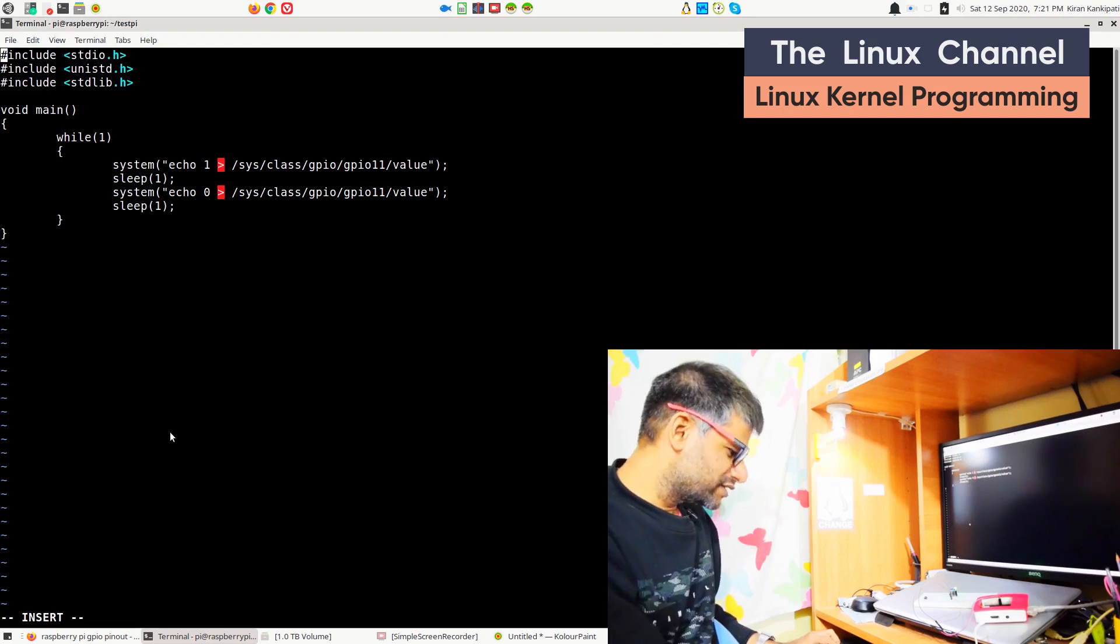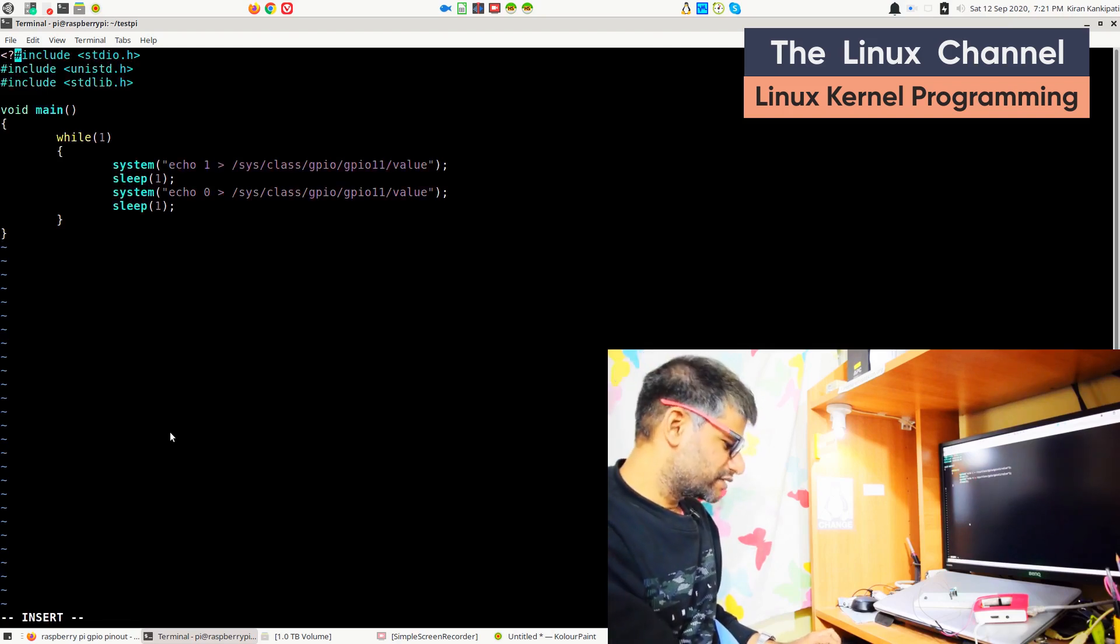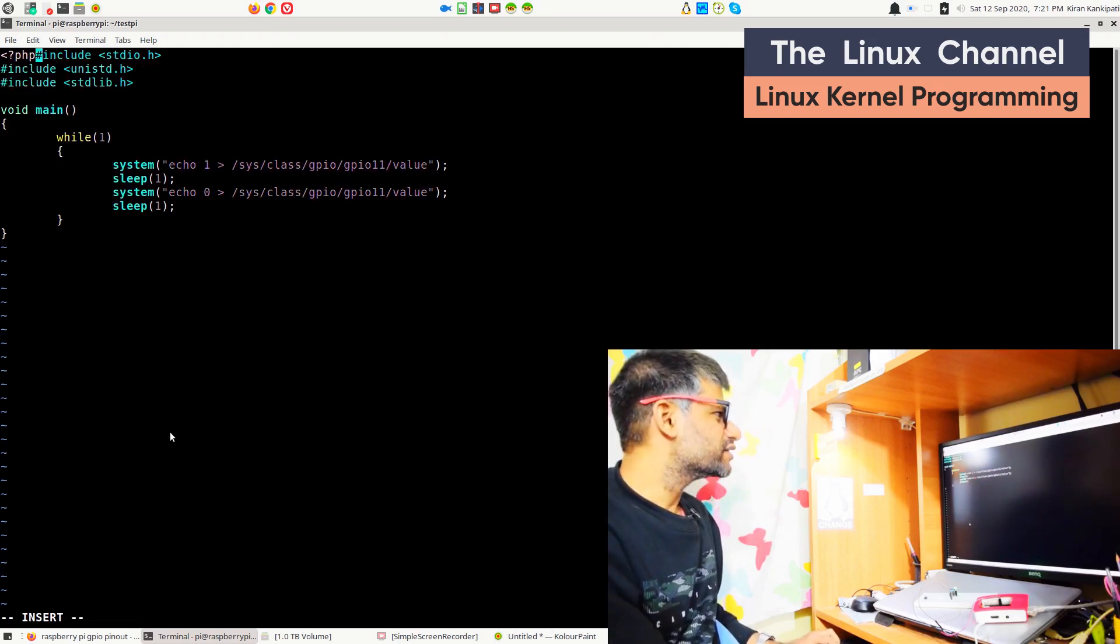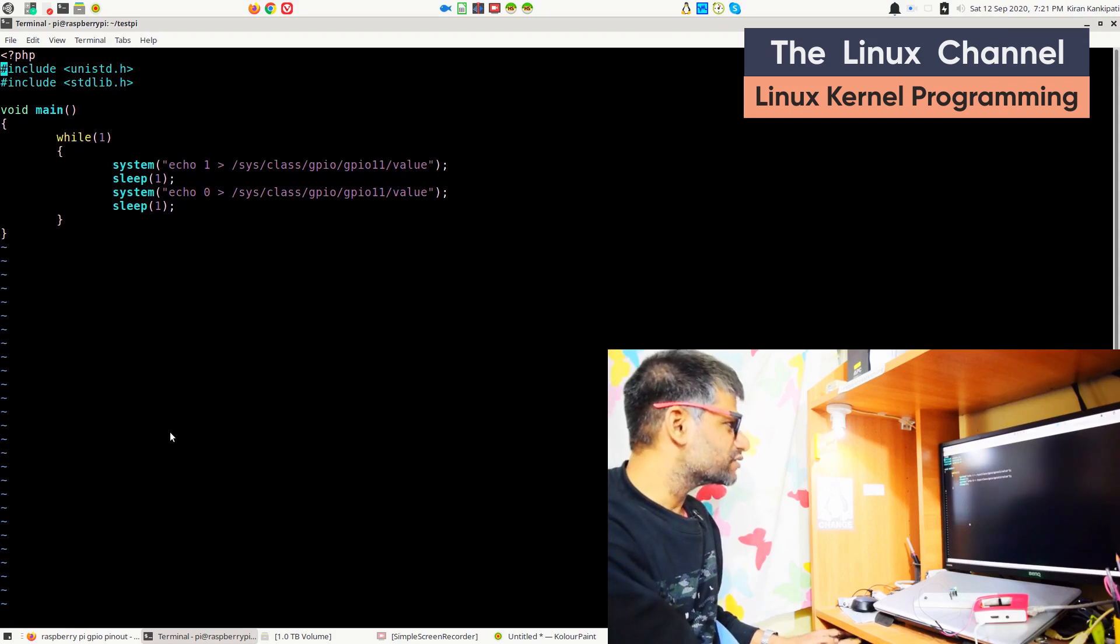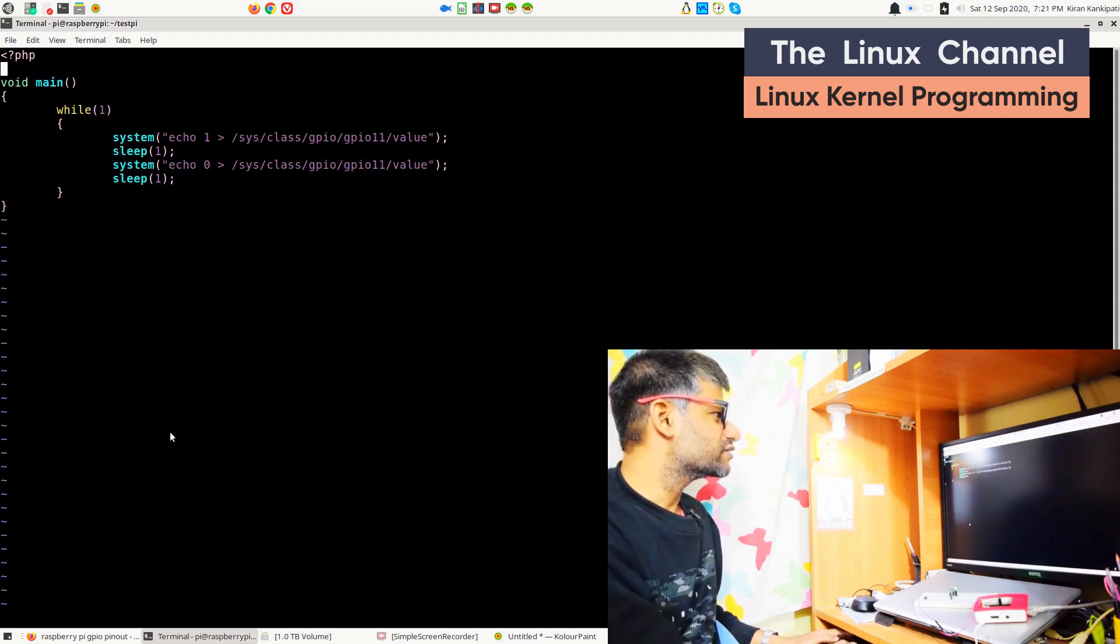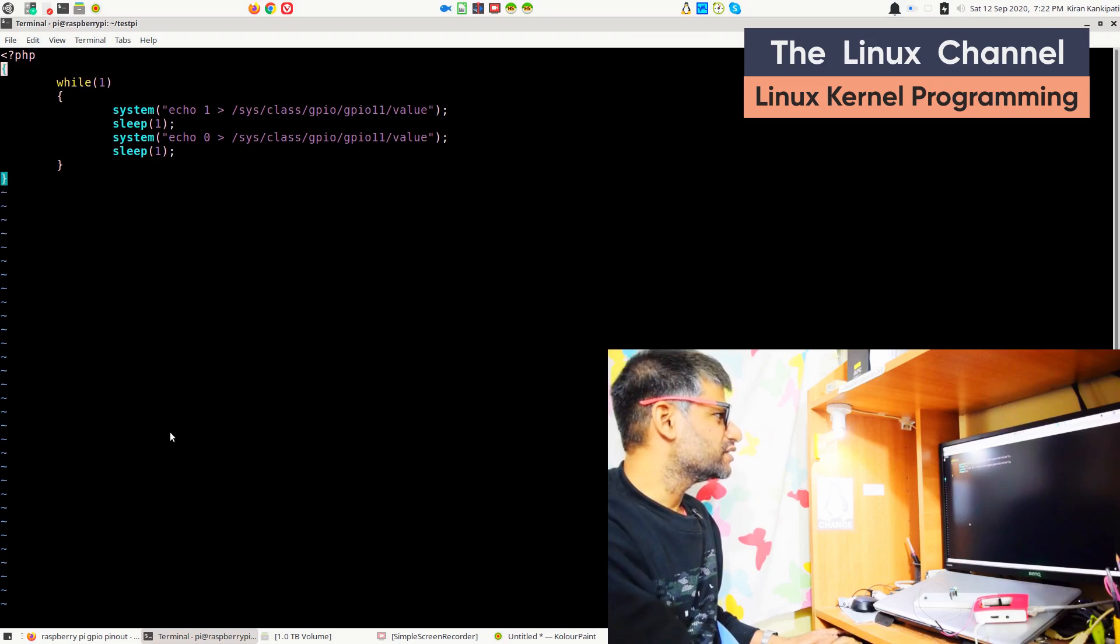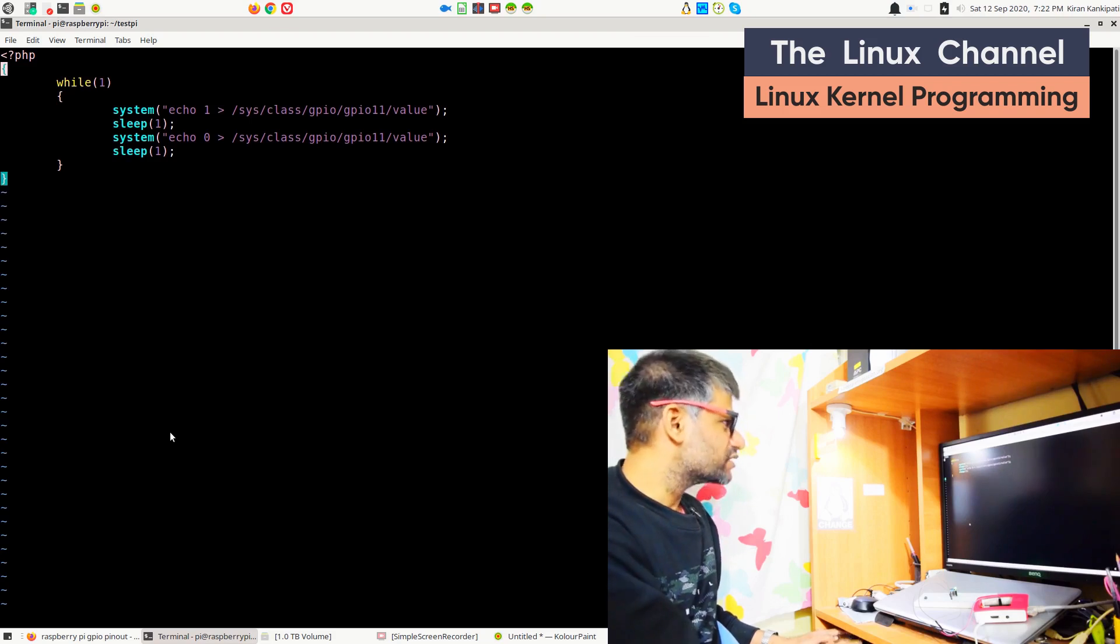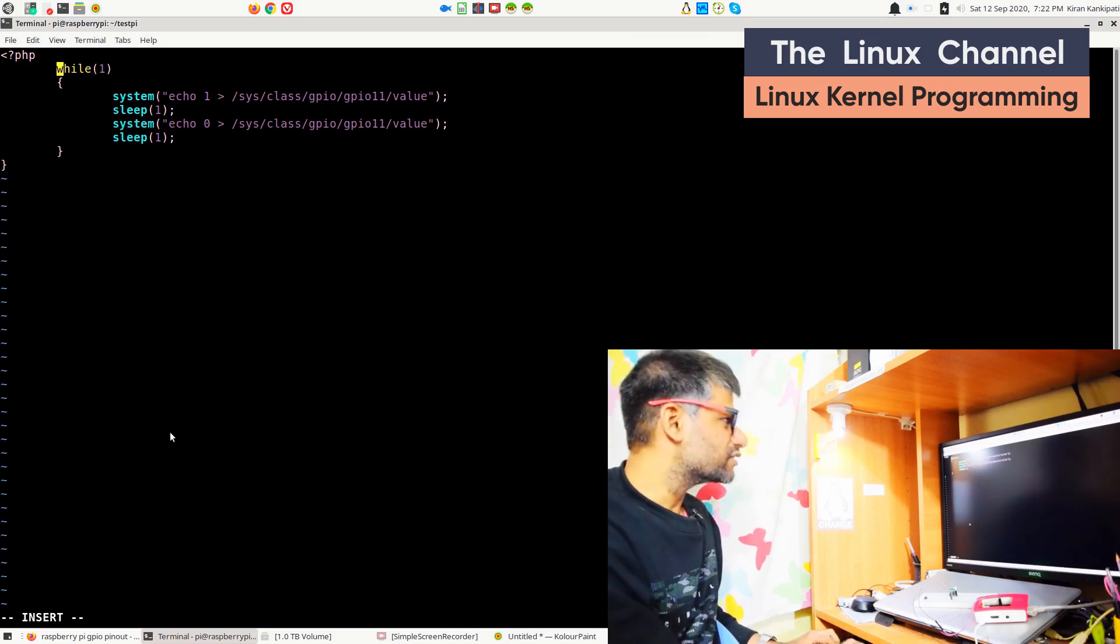It is even easier than C. I'm using PHP since I know PHP. If you are interested in Python, you can do it in Python as well. The rest of the code is almost the same.